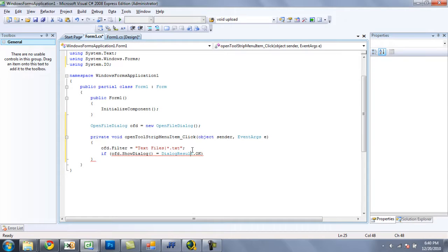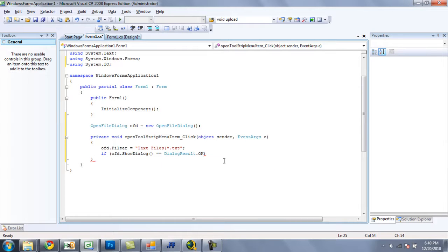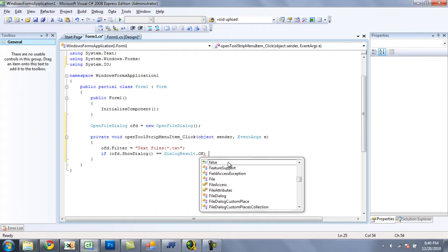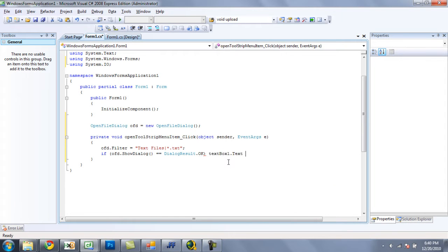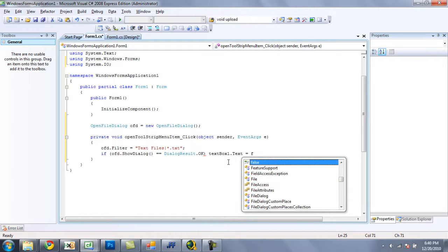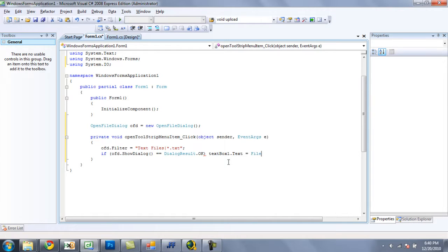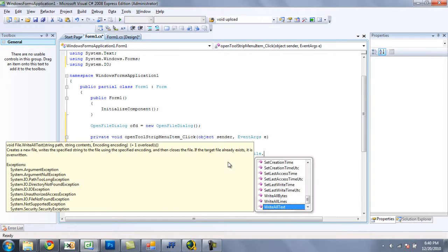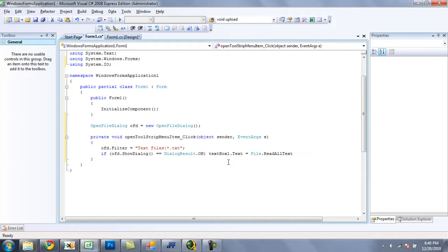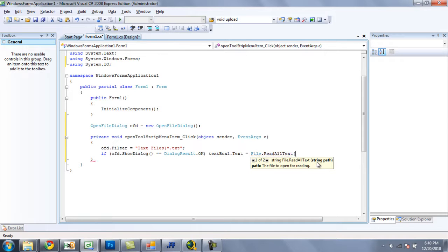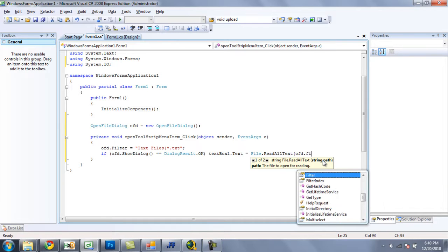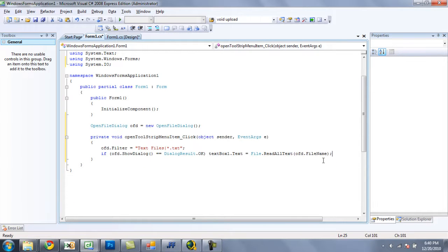Well actually for if statements you need two equal signs. Alright, and then for this one we are only going to need one line of code, so we do not need the brackets as we would normally have. We can simply do textbox1.txt equals file.readAllText. And then, if you put a parenthesis here, you are going to see what you need in the parenthesis. It says string path. So the path to the file that you wish to have it read. So you would just do ofd.fileName.